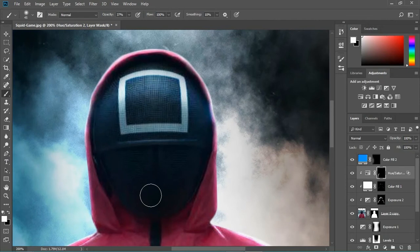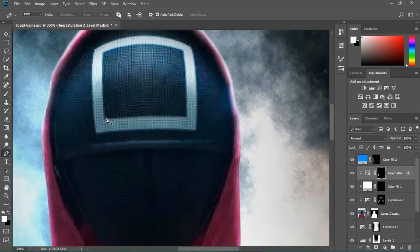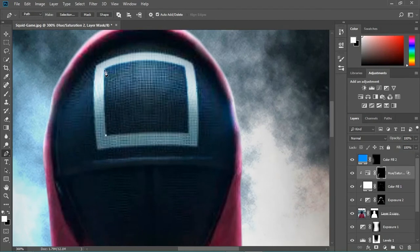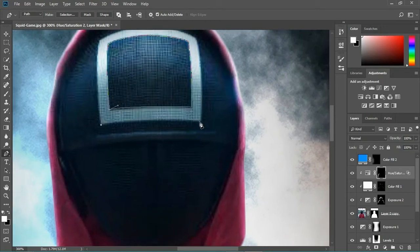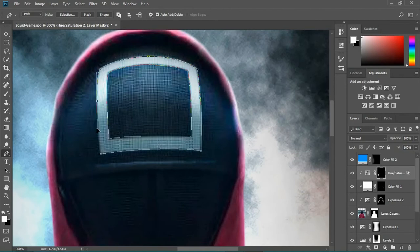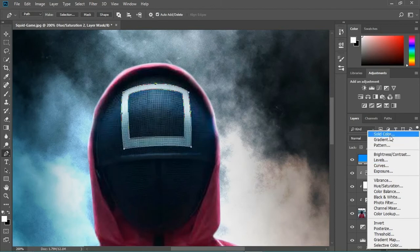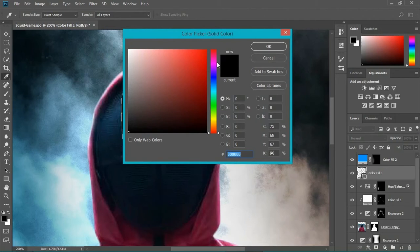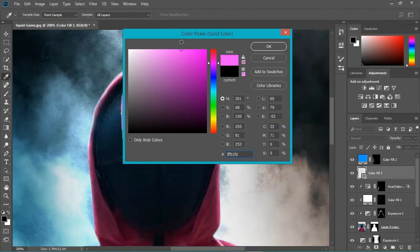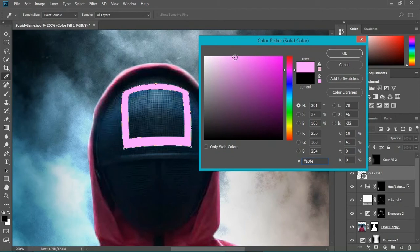Now it's looking very very cinematic — you can feel it! I also need to make a kind of glowing square shape on his face. Just draw a square with your pen tool, then go here and select solid color. I'll pick something reddish — actually more like a purple — and make it a bit lighter. Not that much, just like this.